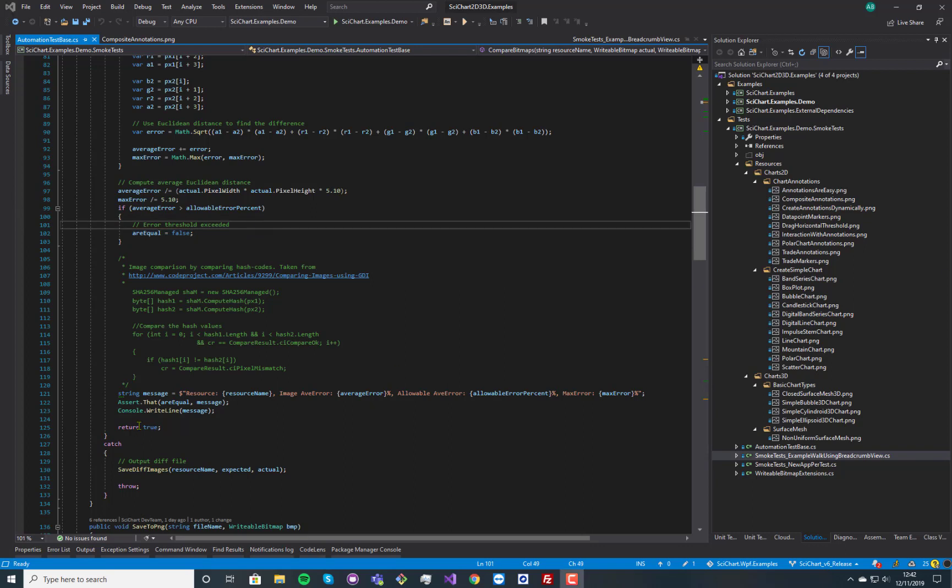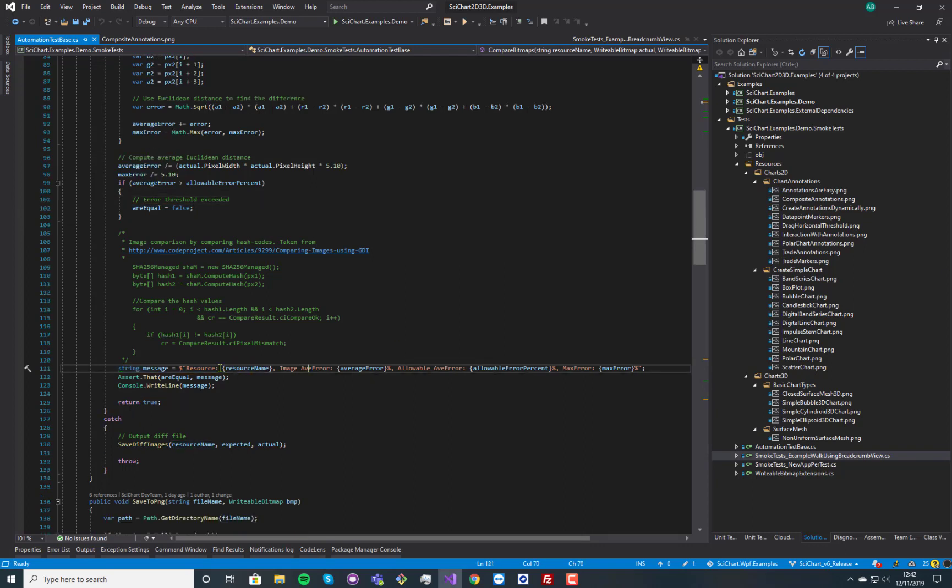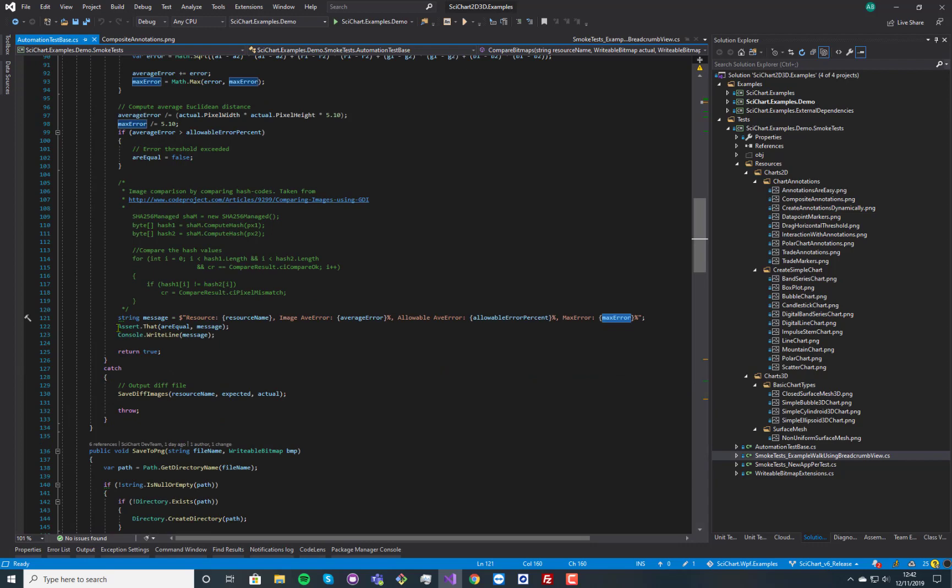Now we print out as well to the console these values. So what the resource name was, what the average error was, the allowable percent and the max error. And we just assert true or false.